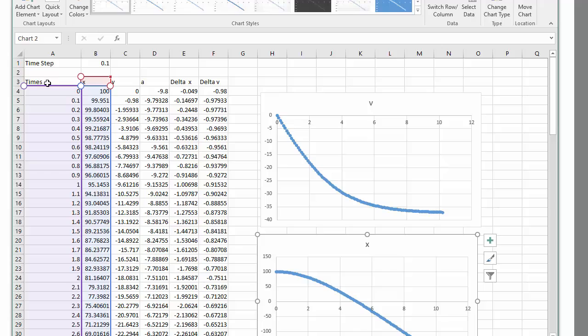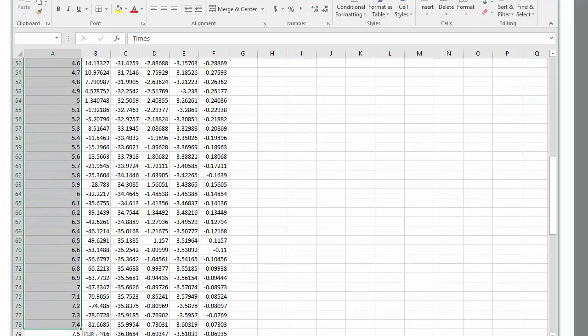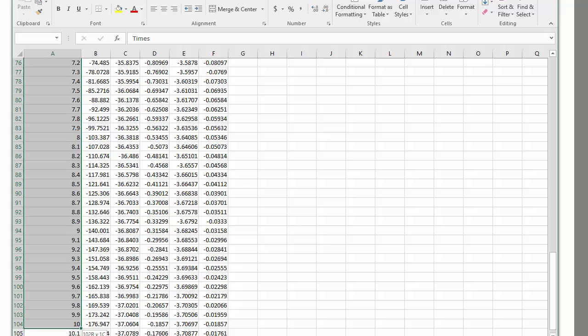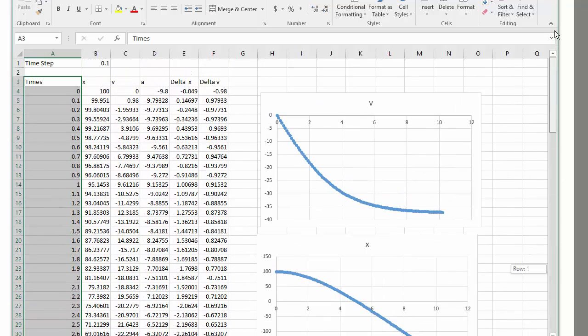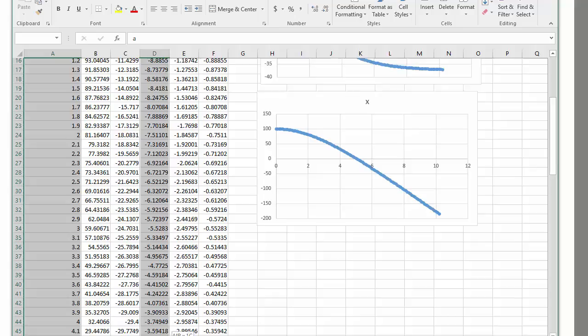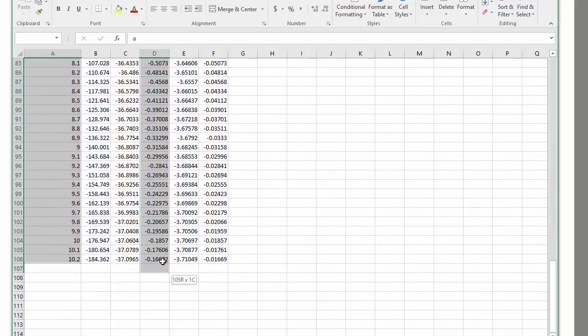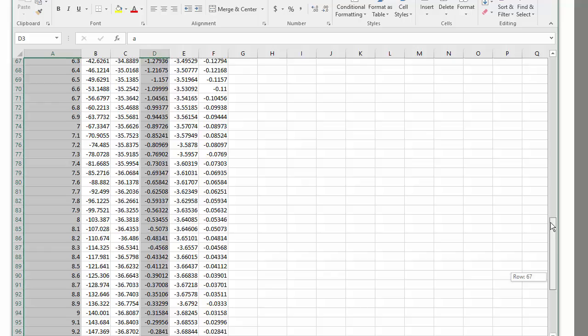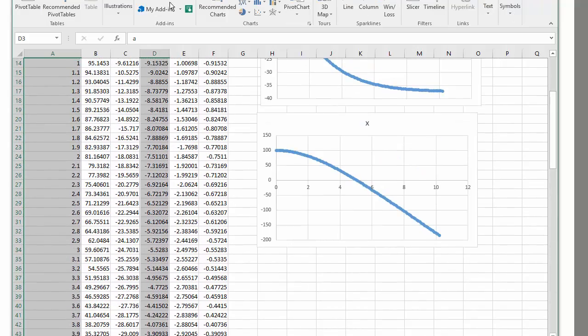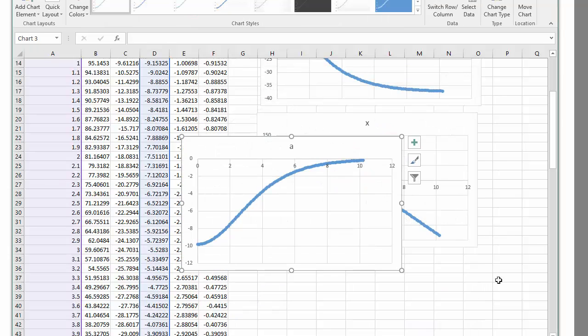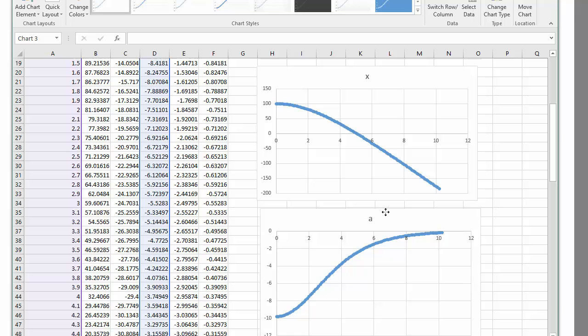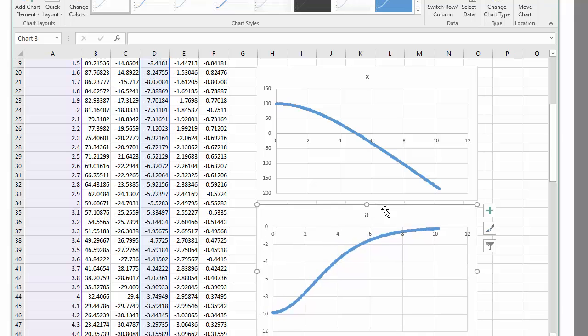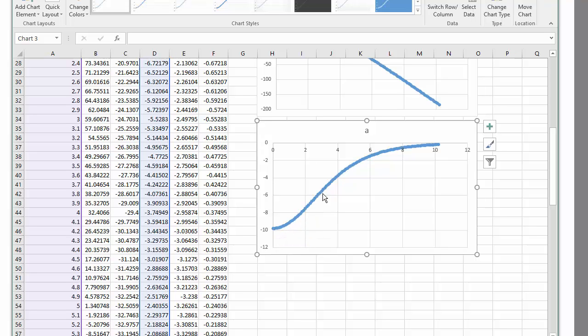And we could also plot acceleration. So let's select this column again, hold down the control key and select the acceleration column. Insert, recommended chart. Very pretty. We've got the acceleration starting off at g and starts increasing and then plateaus out at about zero.